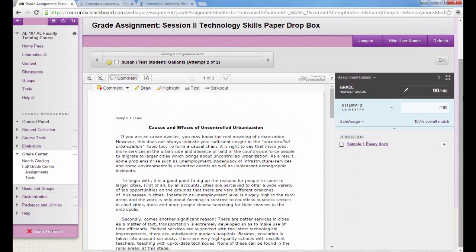You don't have to download it or save it or rename it to your computer. You can do all of the grading and provide feedback right here in Blackboard, and this is called inline grading.